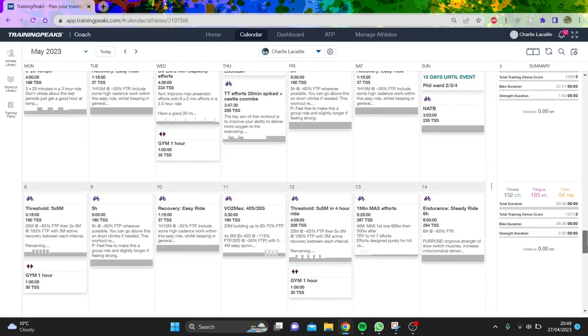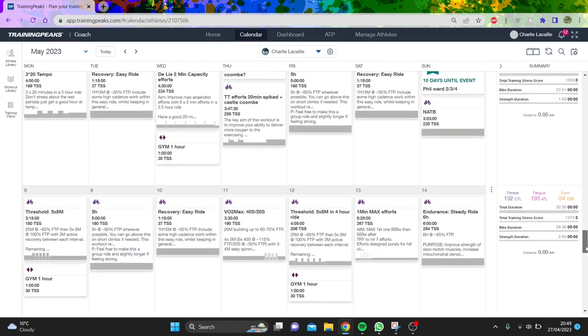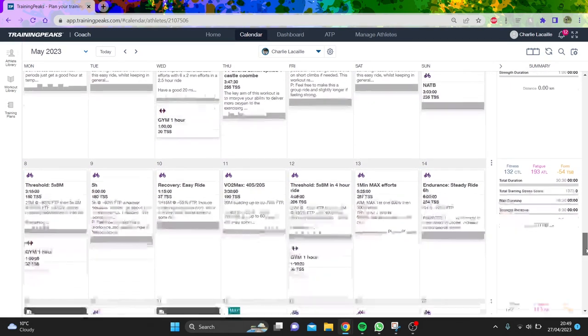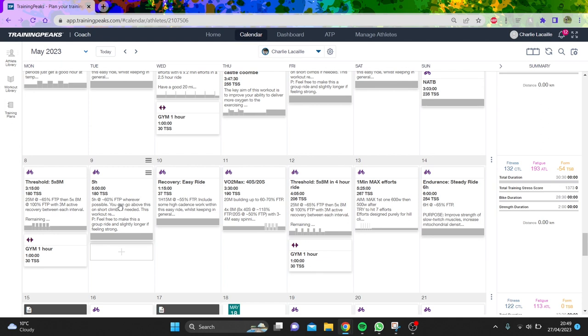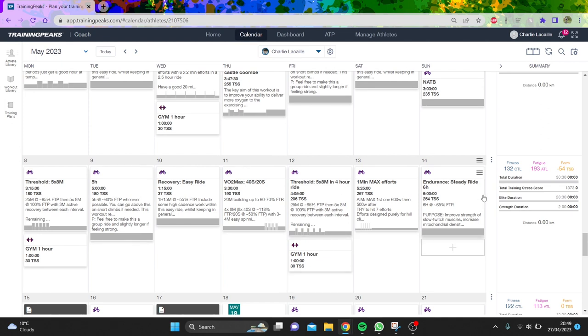This coming week is pretty grim to be fair, it's like a 30 hour week. Gym twice, some threshold efforts after the race which will be interesting, some hours, 40-20s, five by a minute max, then six hours. Four days of intensity is always tough.